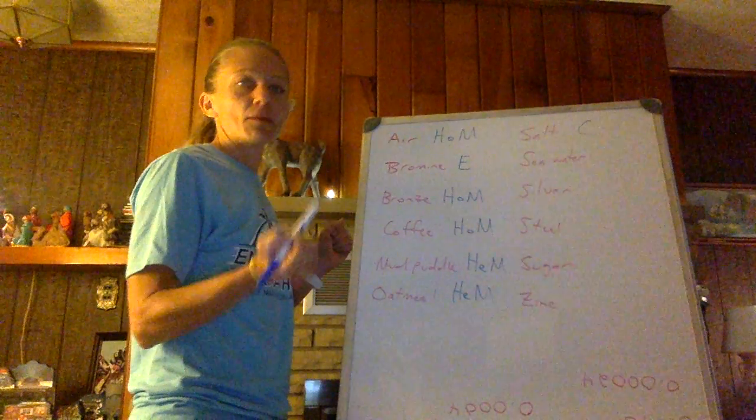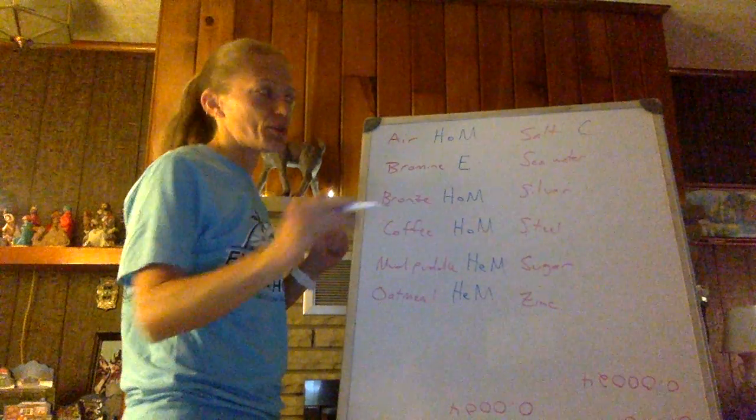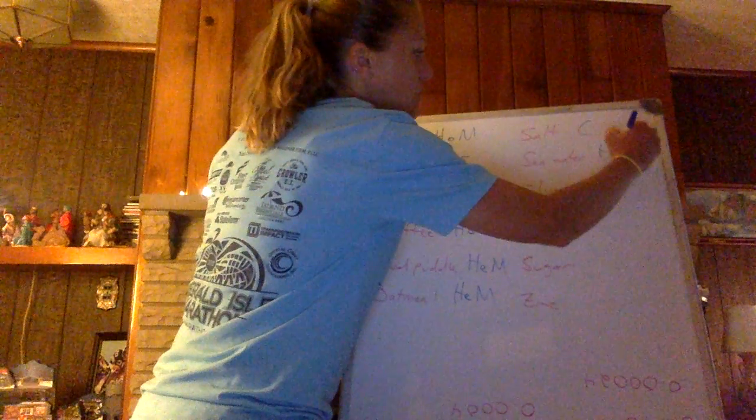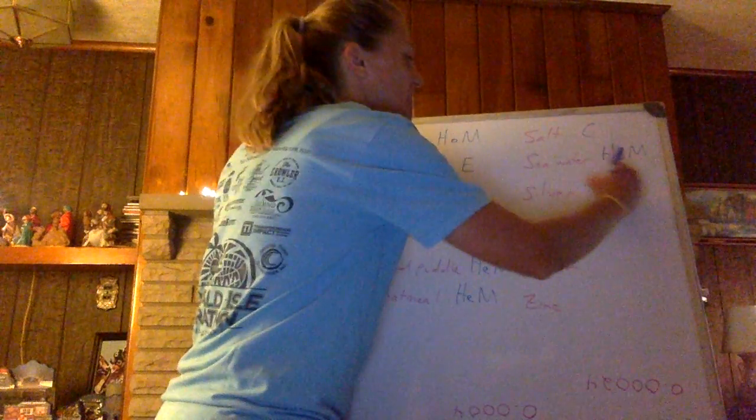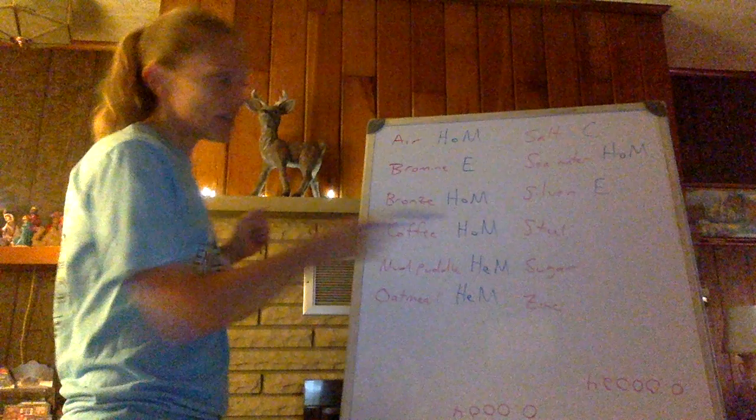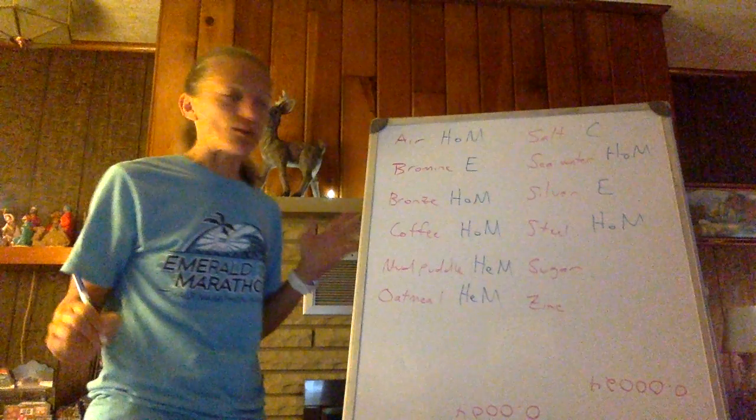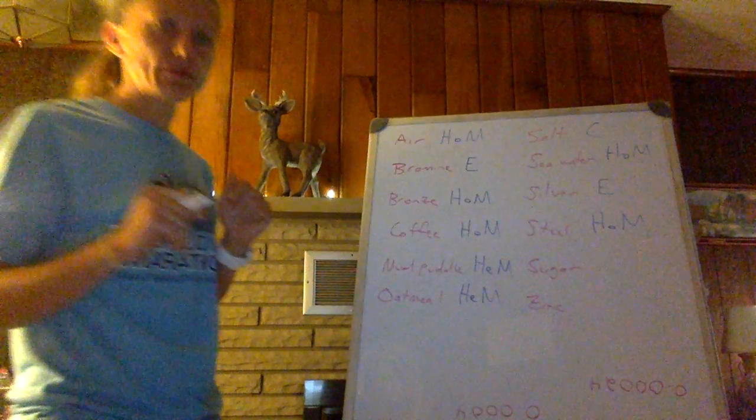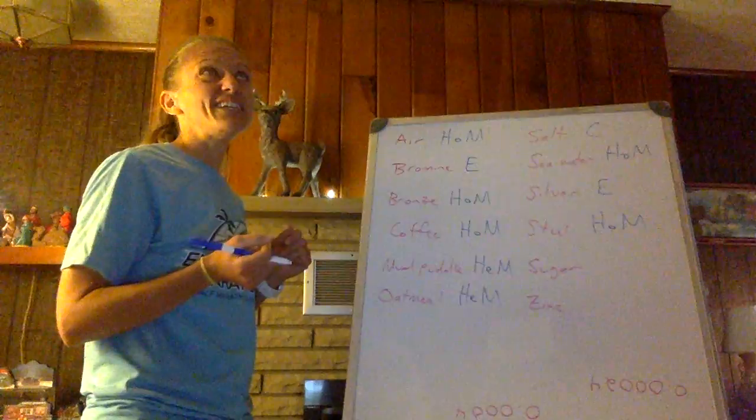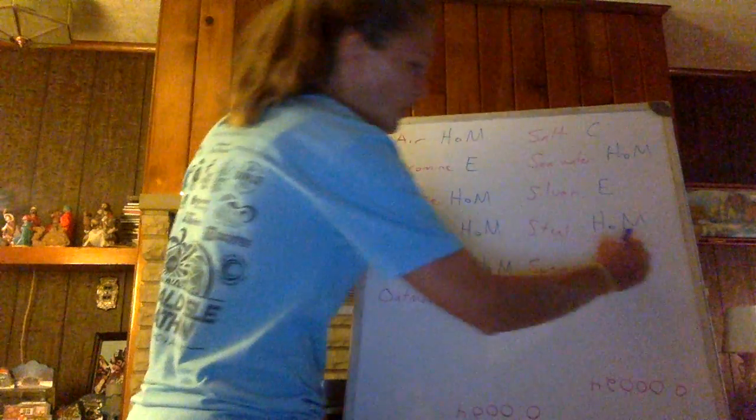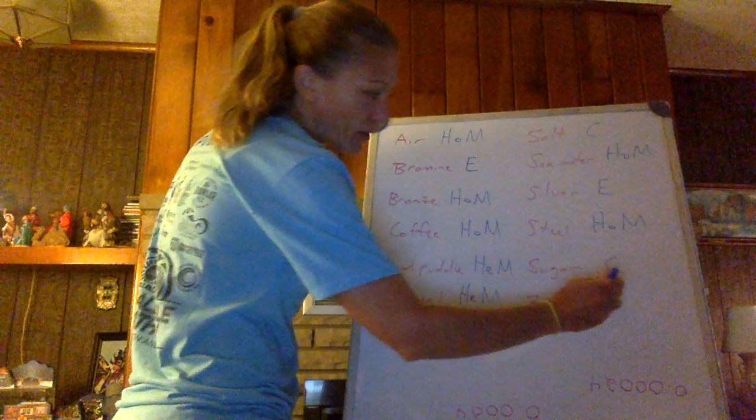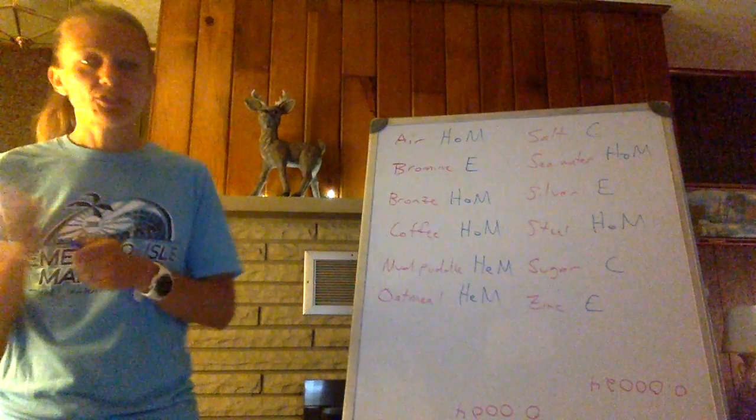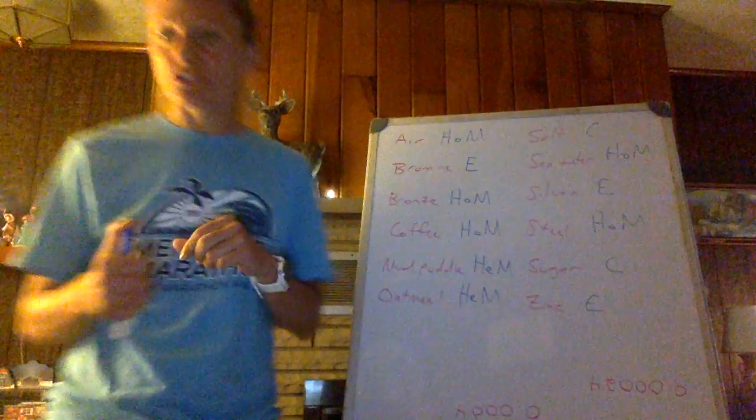Seawater, mixture, and I'm just talking about the water, not when you get the weird floaters. A homogeneous mixture of what's dissolved in it, in the water itself. Silver on the periodic table, an element. Steel, much like bronze, a homogeneous mixture of metals. Sugar, sucrose, C12H22O11, compound, and zinc on my periodic table, an element. So those are my mixtures.